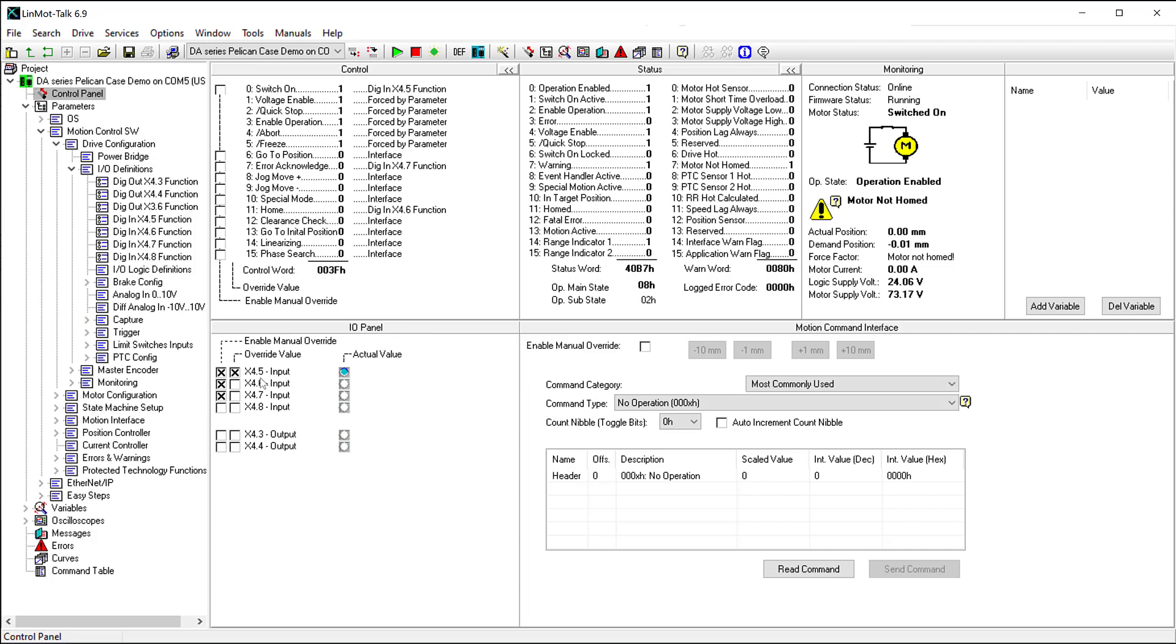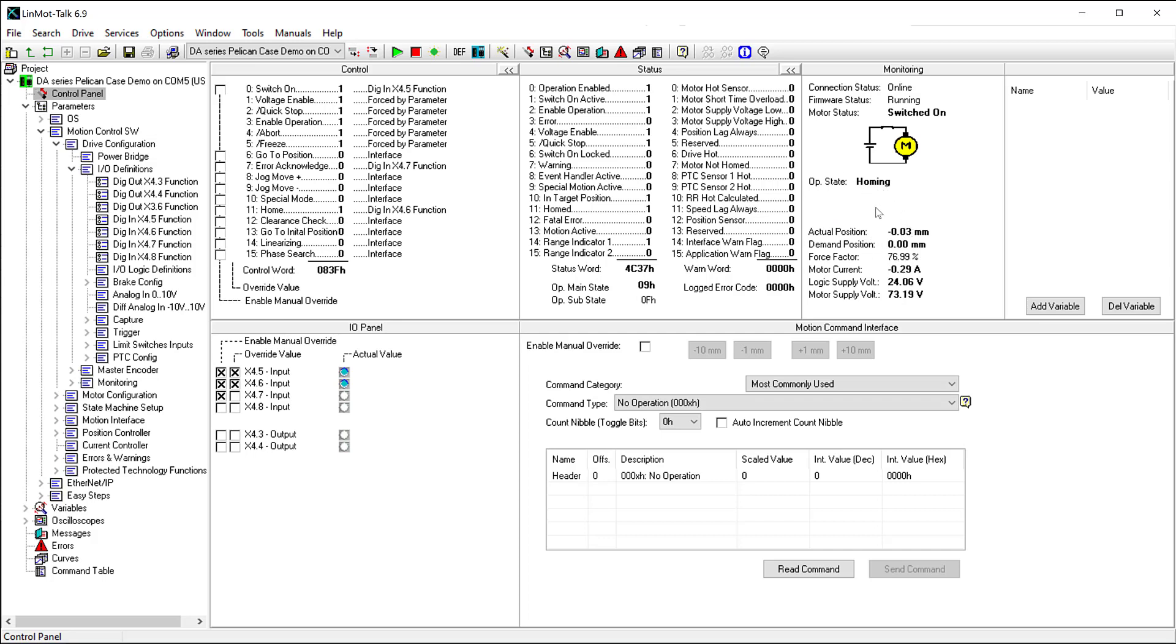If we toggle X4.6, we can see that the home bit in the control word goes high, and the motor begins its homing procedure. Once the motor is homed, and the home bit in the control word goes low, the operational state says, operation enabled.